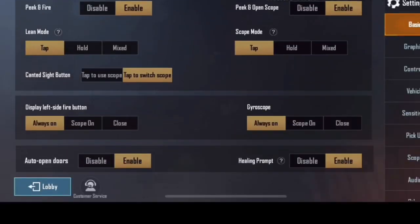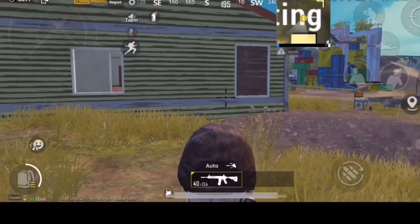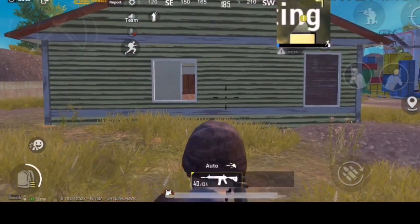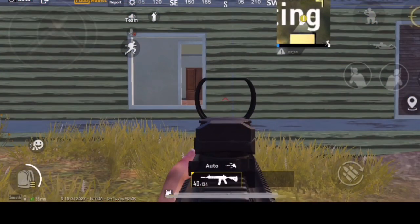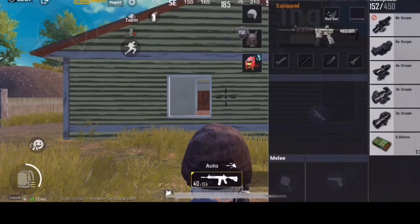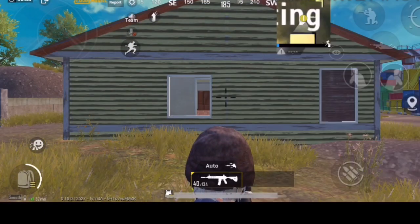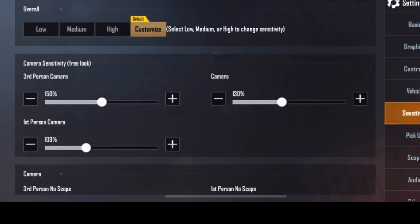So, before sensitivity settings, before gyroscope — set it to total off. Let's start with iron sight. Scope, just iron sight — we have sensitivity settings.